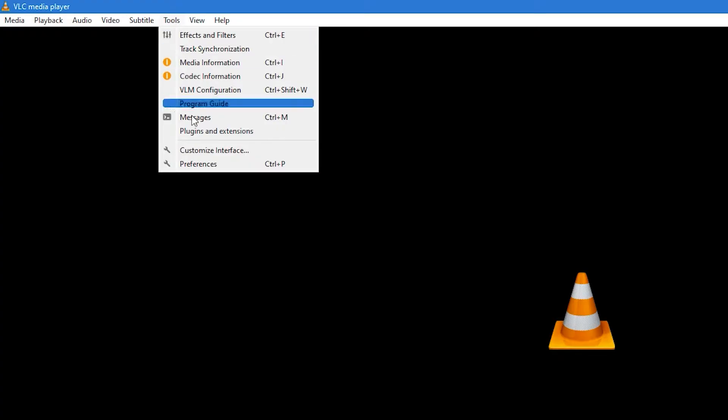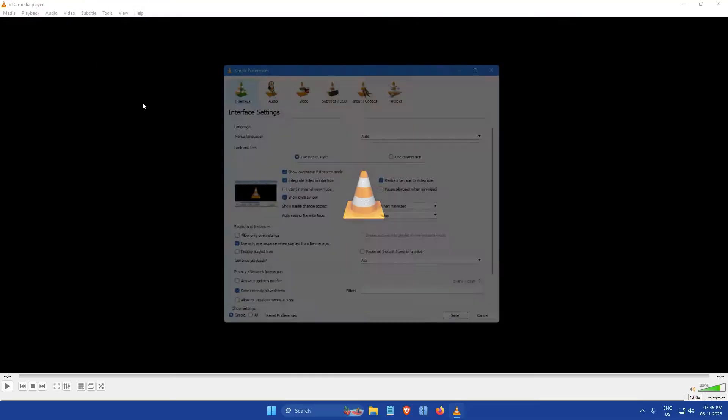Once it's open, click on the Tools menu located at the top of the window. Then, from the drop-down menu, select Preferences.